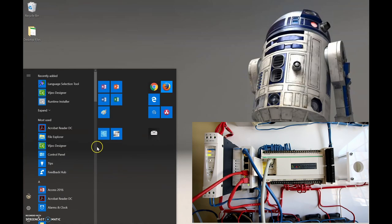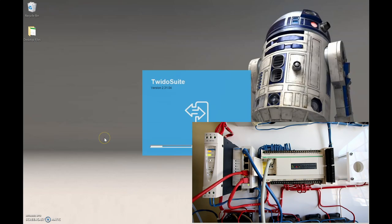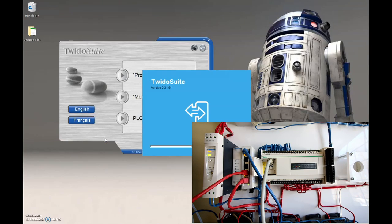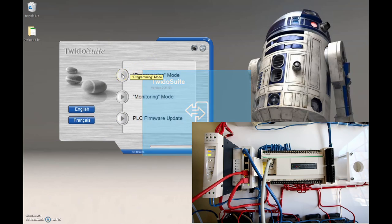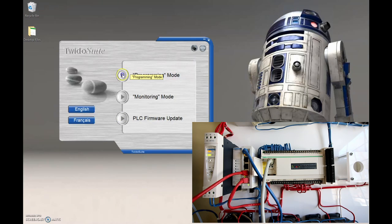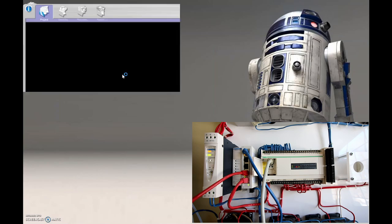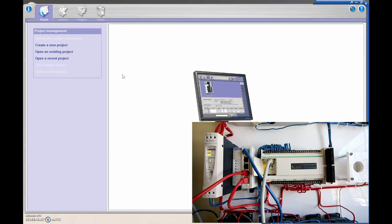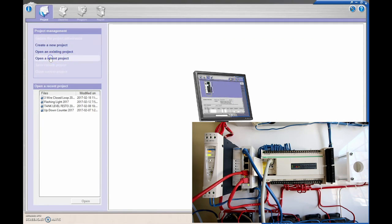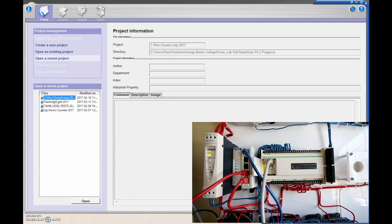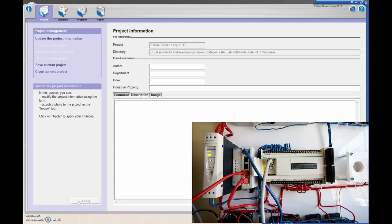I'm going to open up my Tweedo Suite here and put it into programming mode. I'm just going to grab any project that I've been working on, so I'm going to open up a recent project, this 3-wire. I think I used this to do a forward reverse, so I'm going to open this guy up.